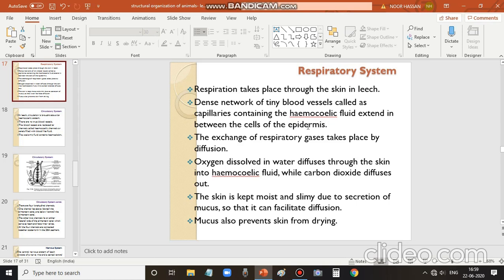Oxygen is taken in and carbon dioxide is given out by a process called diffusion. The exchange of respiratory gases — oxygen diffusing inside and carbon dioxide diffusing outside — takes place by this method called diffusion.